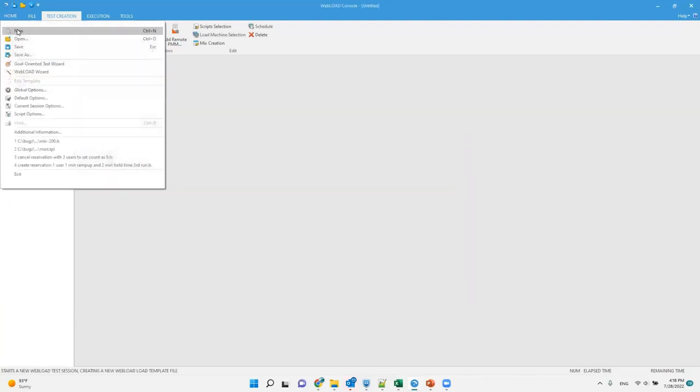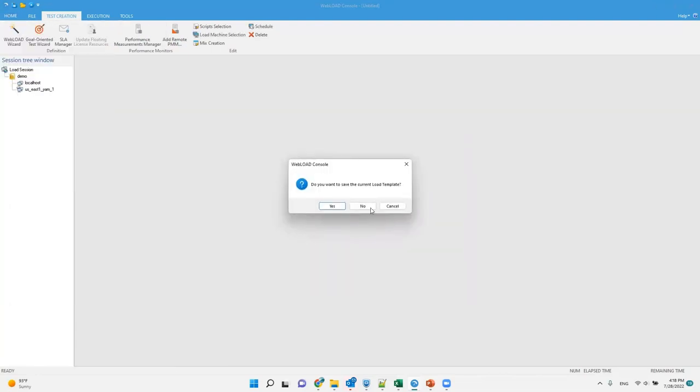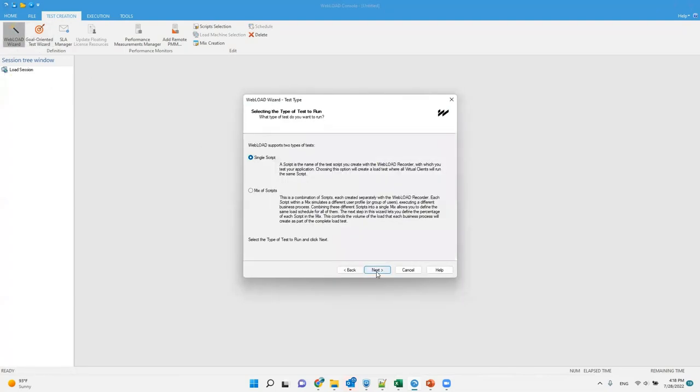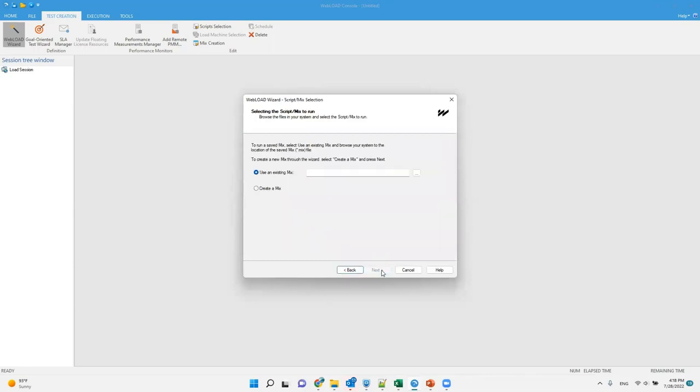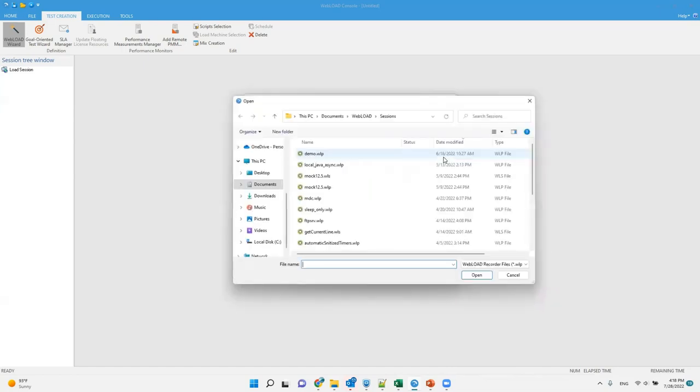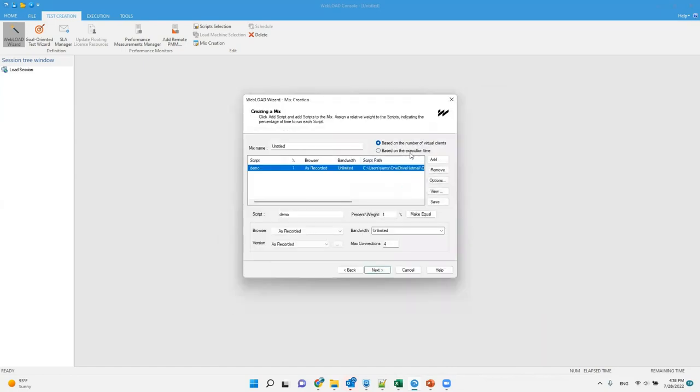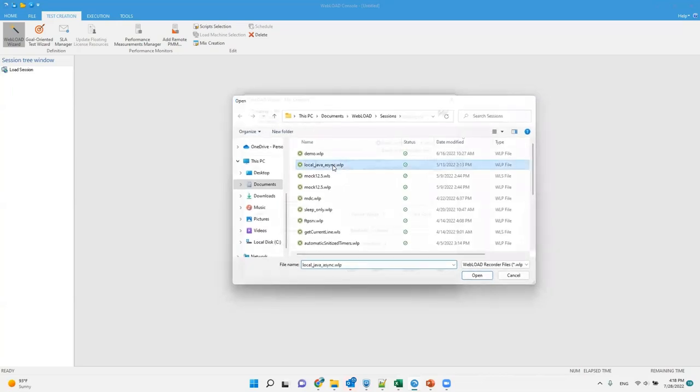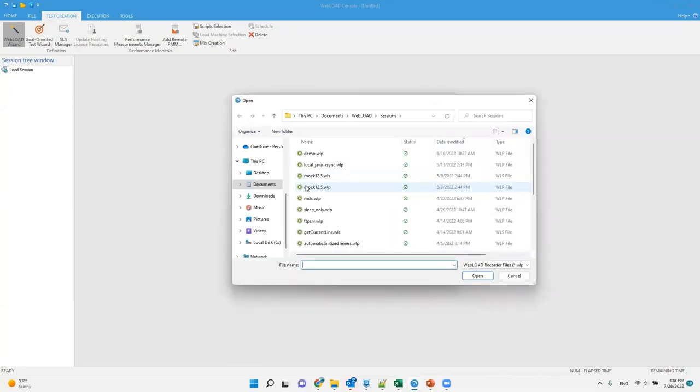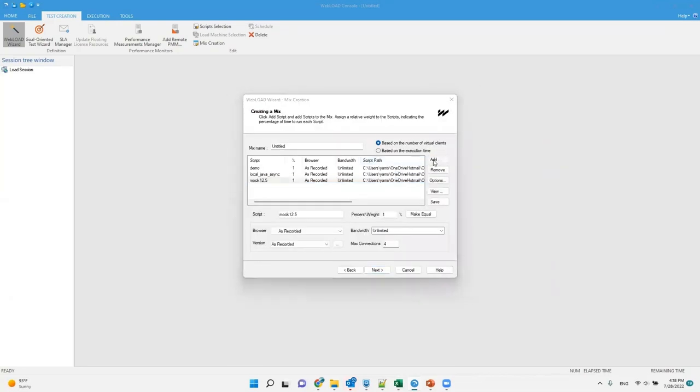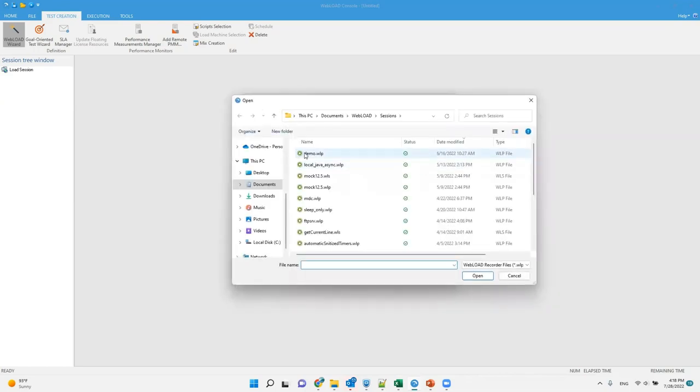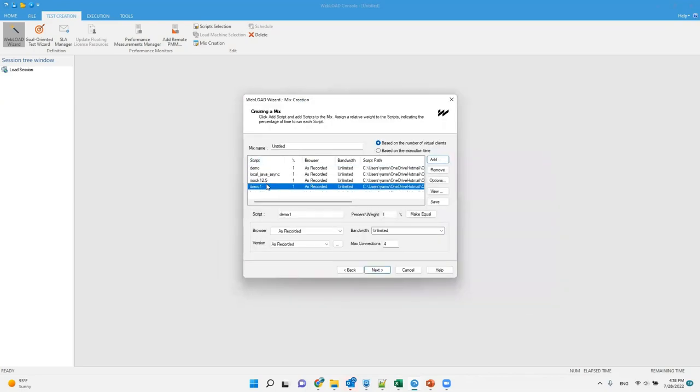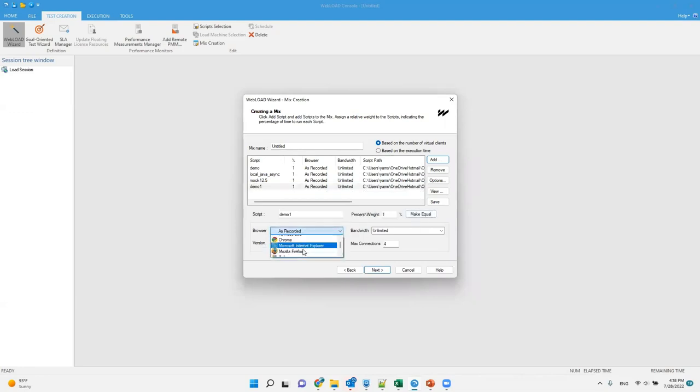Let me start over and show you how to do the mix. So again, I'm going to the wizard, going to the next step, but now I'm selecting mix of scripts. I want to create a new mix. And then instead of just selecting one script, I'm going to select several scripts. So I can have this script, but also have other scripts. I can actually also select the same script again, so this is the same script I have here, I can select it again, and just give it different settings. For example, this would emulate a different browser.